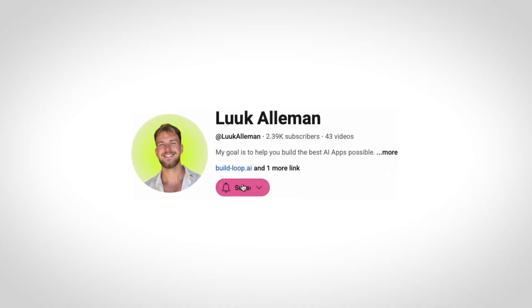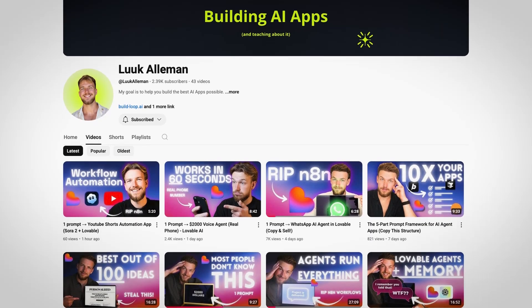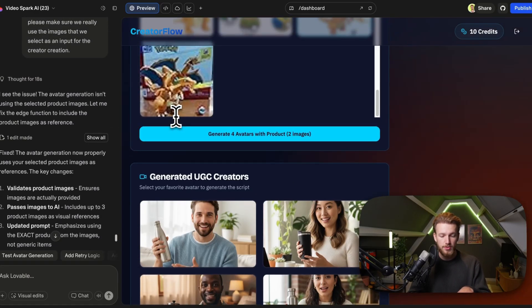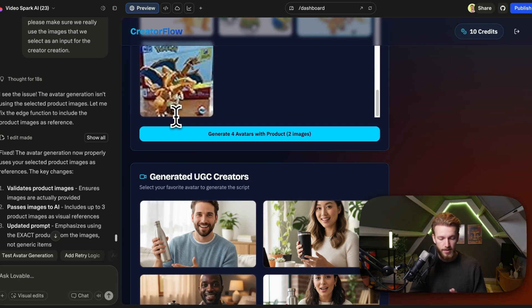If you're not subscribed yet and you're enjoying this video, please like and subscribe — it's the only thing I'm asking in return. The problem was that when we were generating the creators, we did not give the image as input, so the image generation didn't even know what kind of product we were talking about.